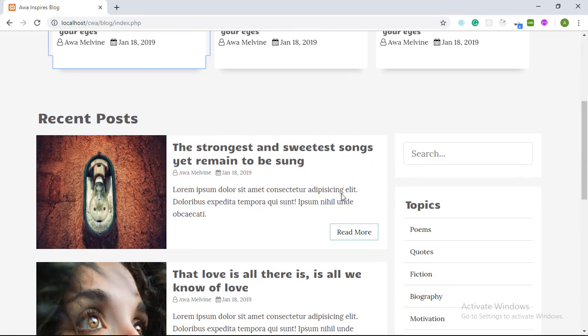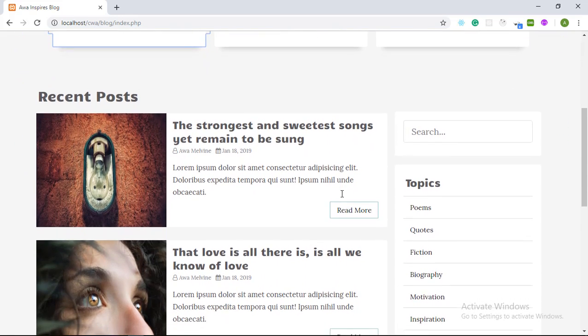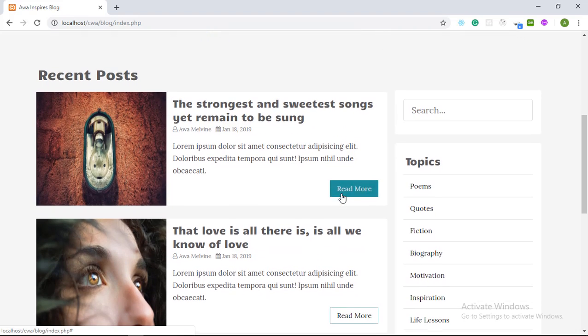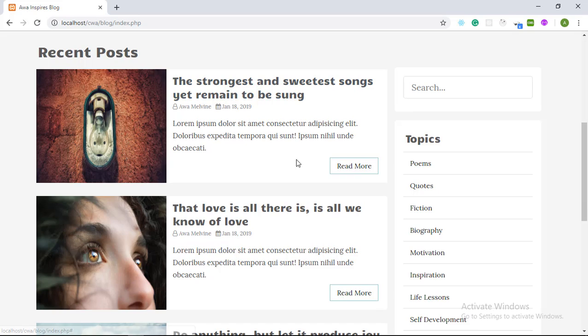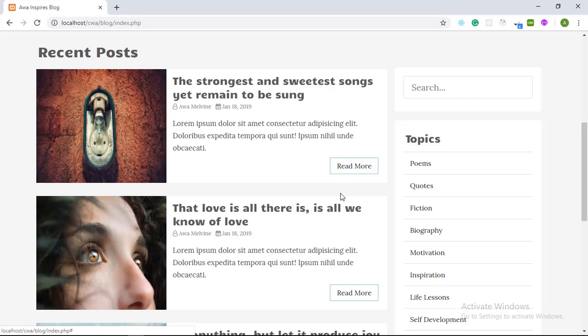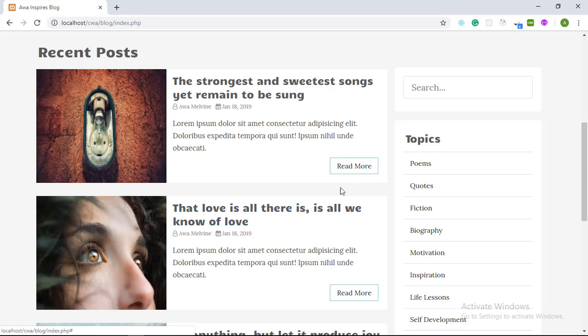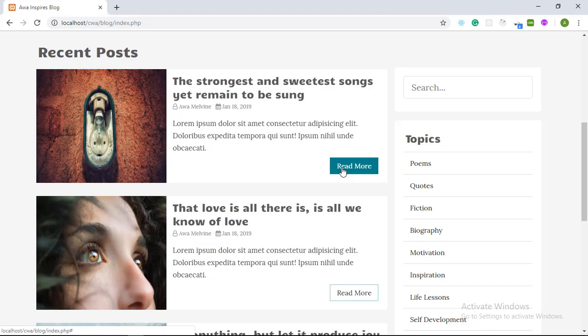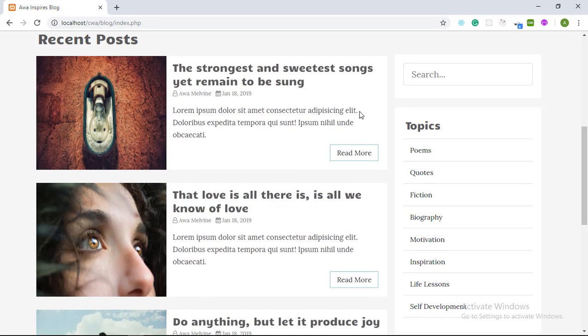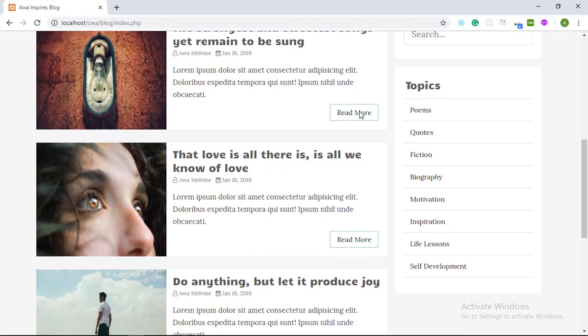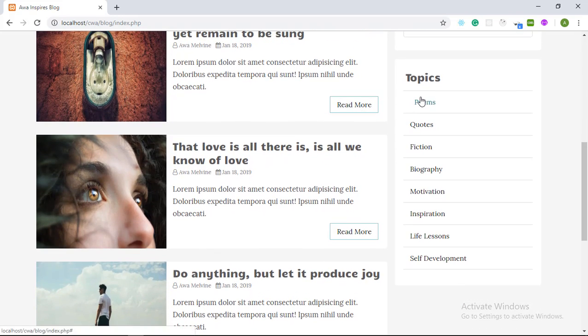So we scroll down again to the middle of the webpage and we have a list of the recent posts on our website together with their titles, the publication date, the author and a read more button. So a user can view more about the full blog post by clicking on the read more button. Here we have a search box where they can search on our website. We have a list of the topics under which the posts are created.